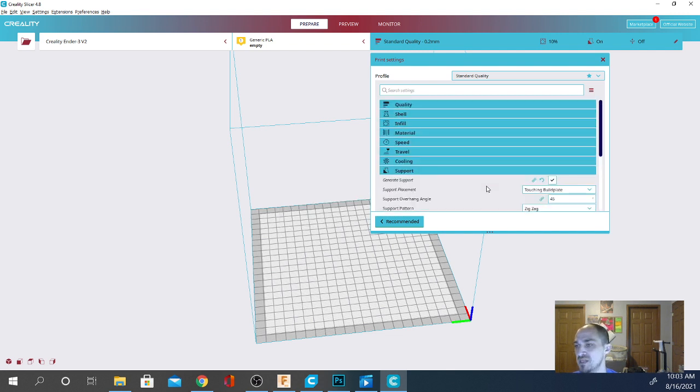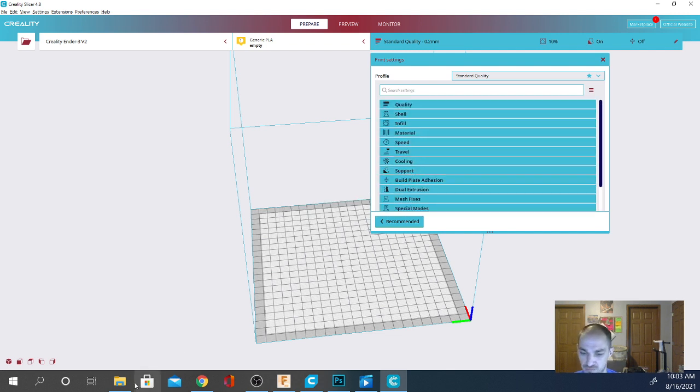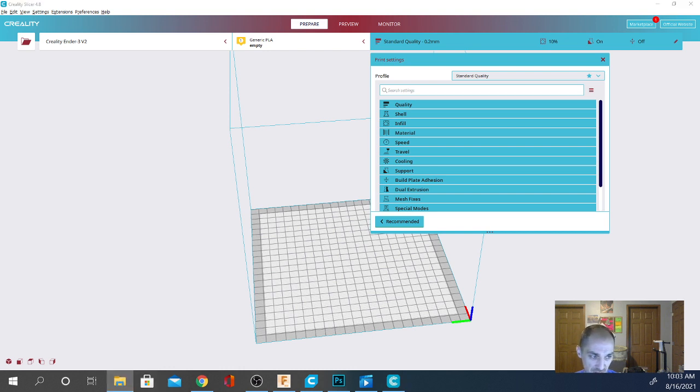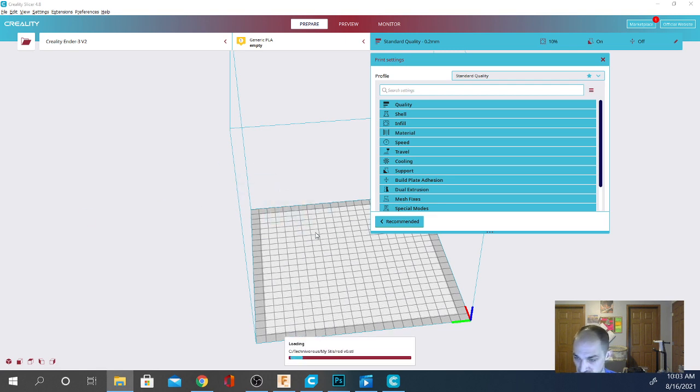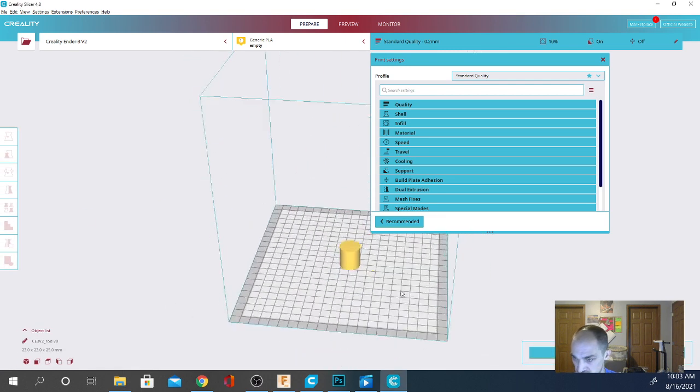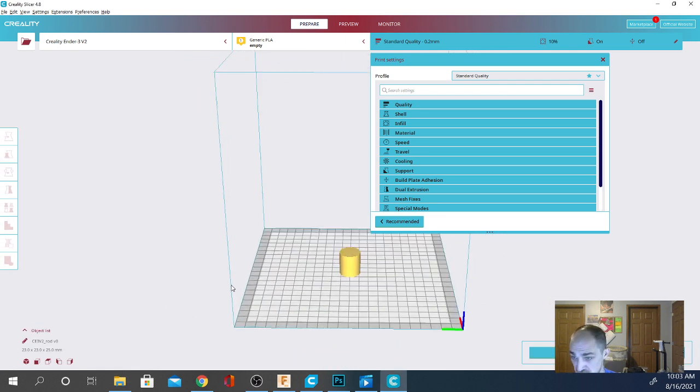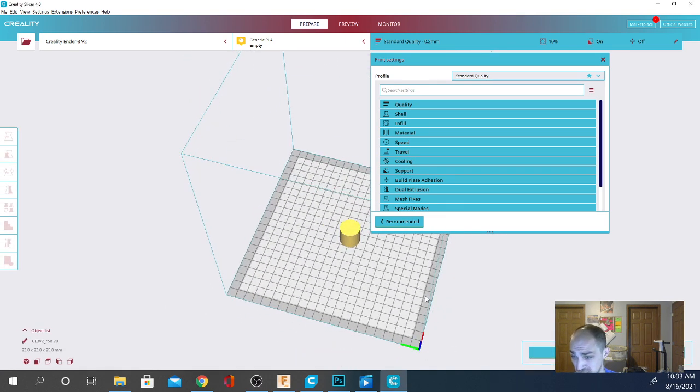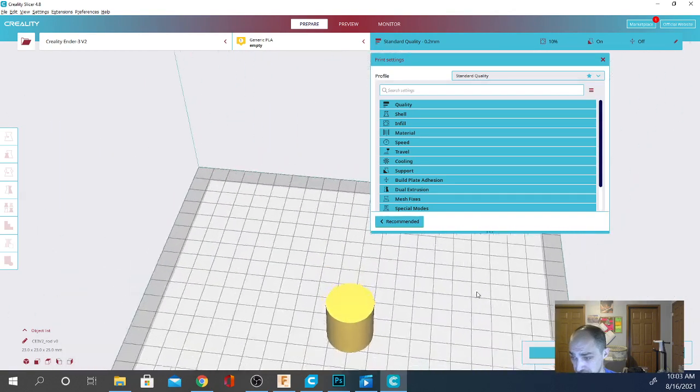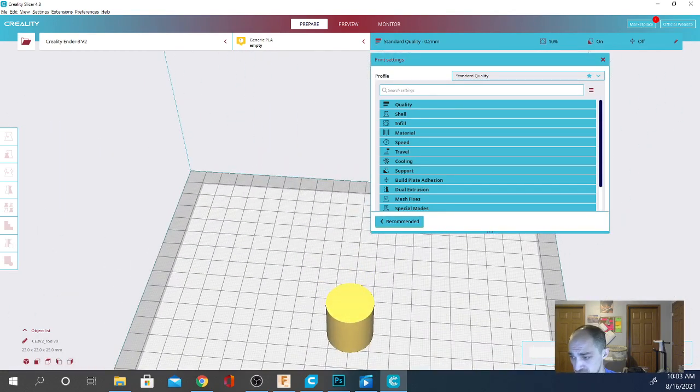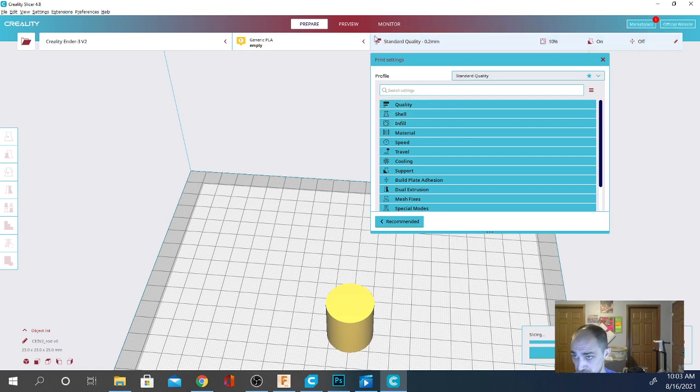But this slicer can be used perfectly fine in conjunction with the printers that are programmed for it. You can also add your own custom printer. It doesn't have to be a Creality printer. Let's go ahead and pull in that same rod model here. Now, this is just a simple cylinder. As you can see, it shows up in yellow right off the bat. Let's get a quick slice and see what the standard settings look like here.